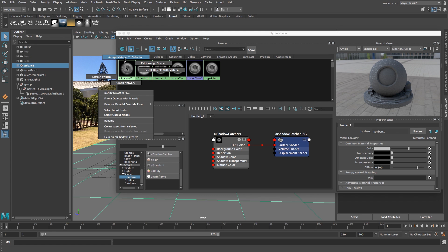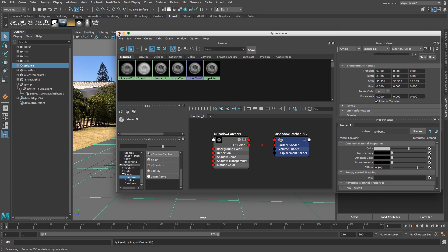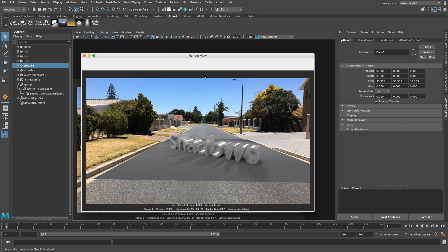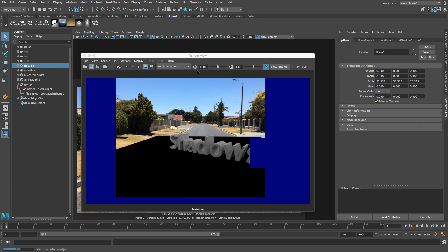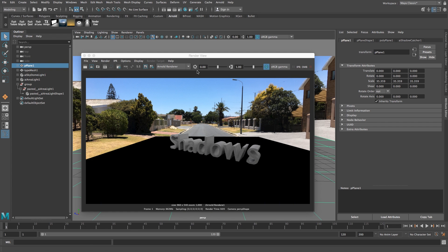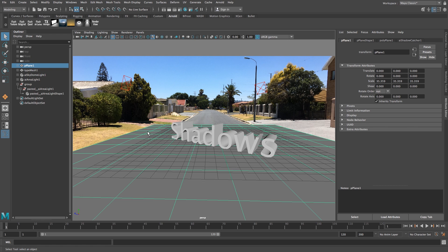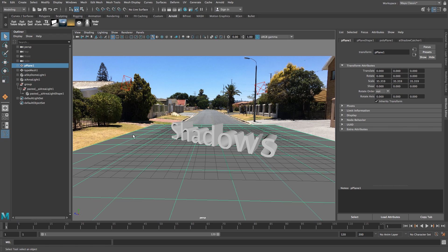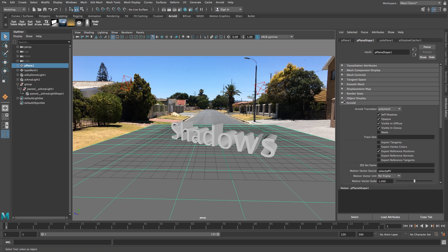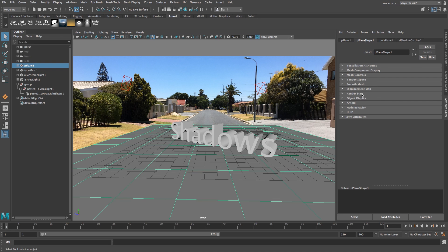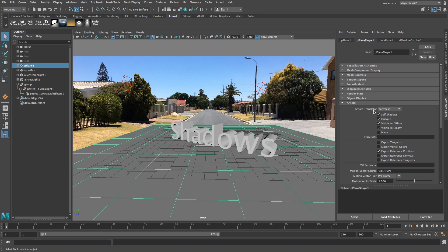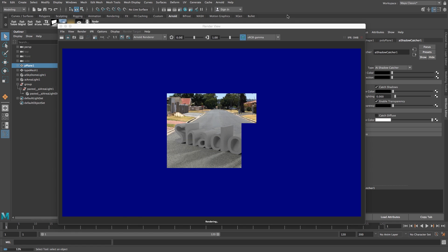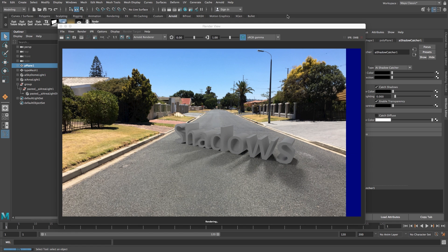Let's do a preview render. Something's wrong - there are two more things to do. Click on the plane, then click Plane Shape at the top. Scroll down to Arnold, expand it, and make sure Opaque is not ticked. Second, go to the AI Shadow Catcher tab and tick Enable Transparency. Let's do another test render.